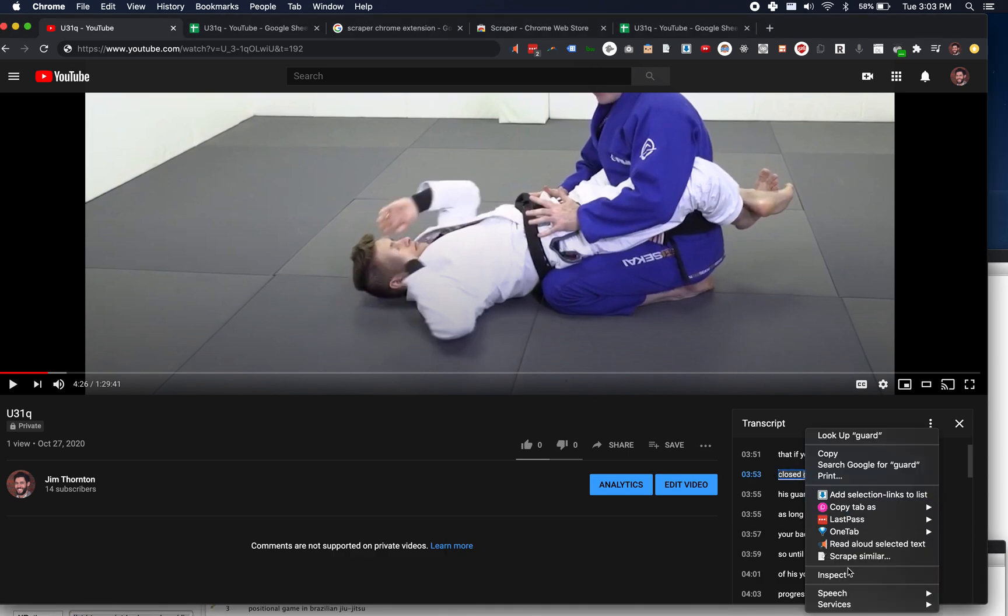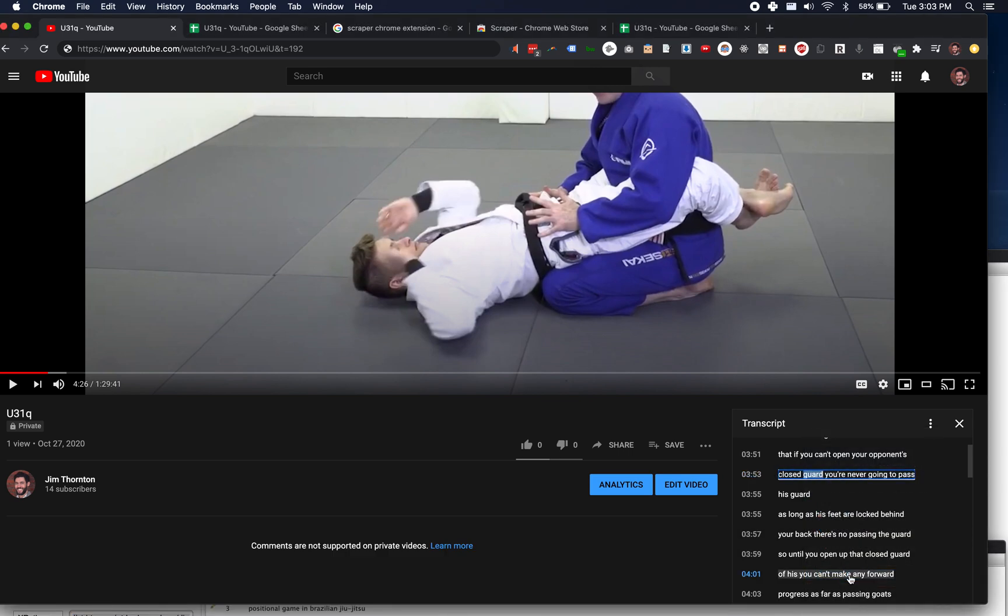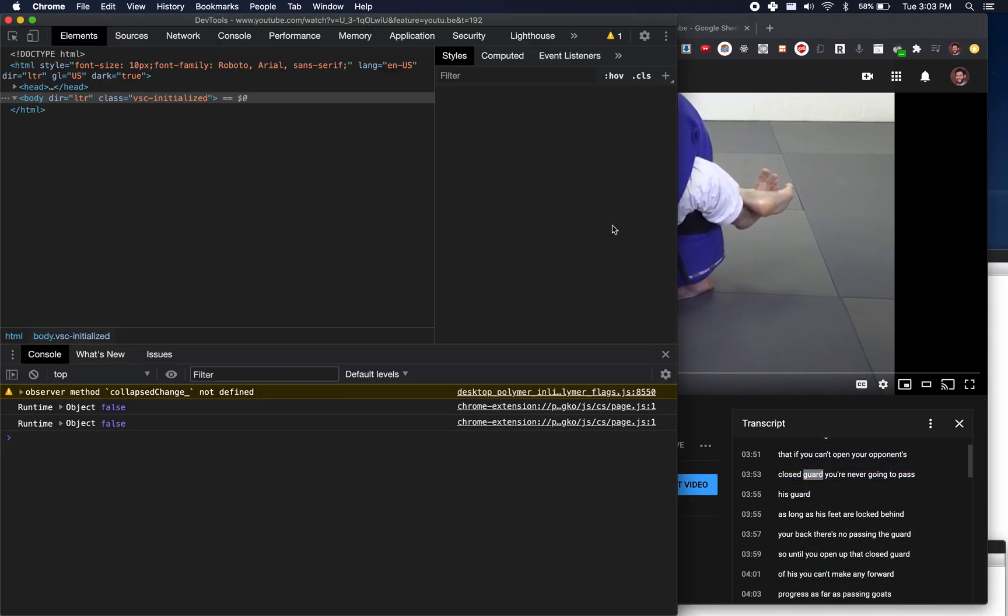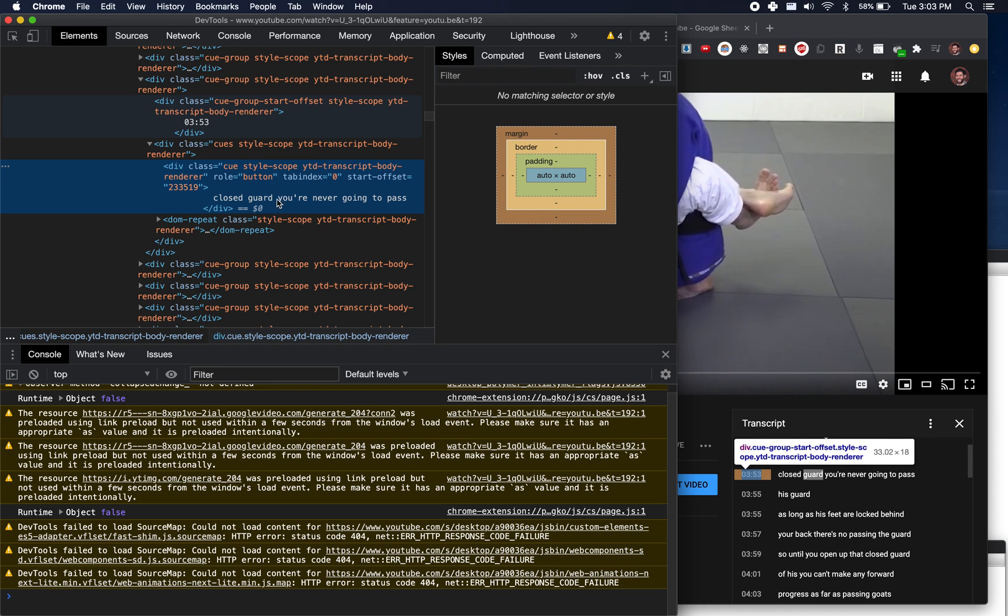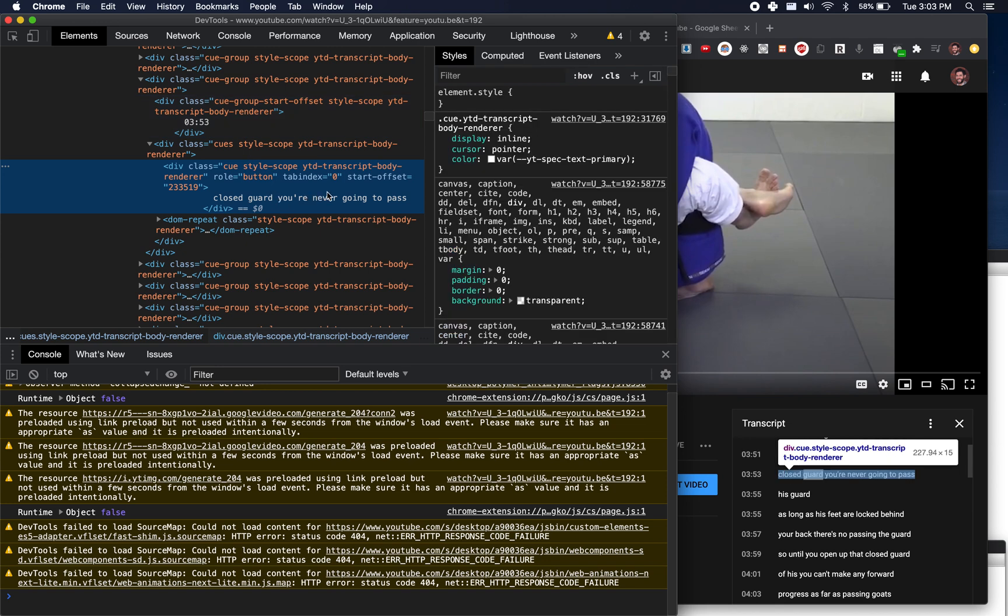Then what I did was I went through and I just inspected, right click inspect, and I saw that the start offset attribute here, like for the div that I'm targeting, is like this number. But this number is sort of weird. It's not 233 seconds, it's like a six digit number. So what I realized is that these are like milliseconds.